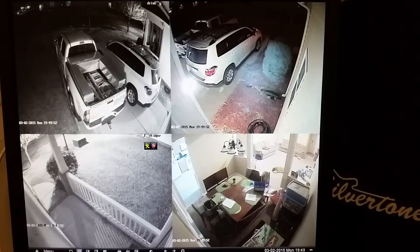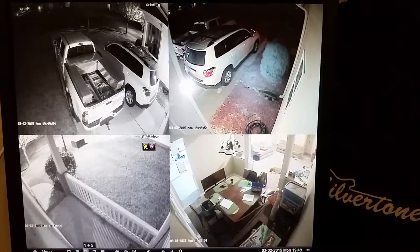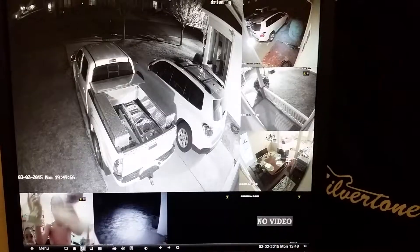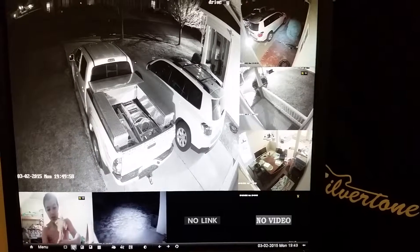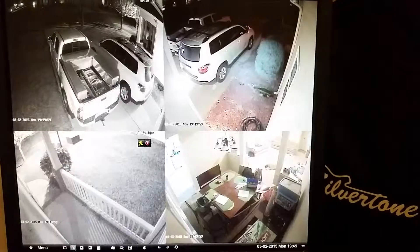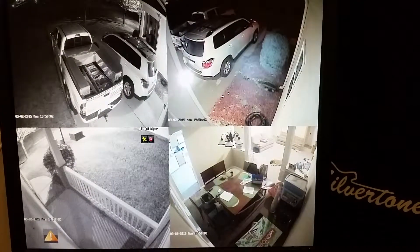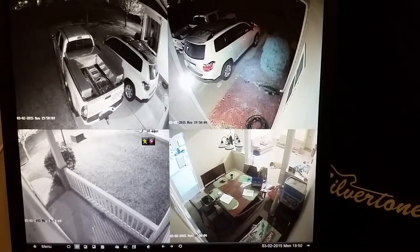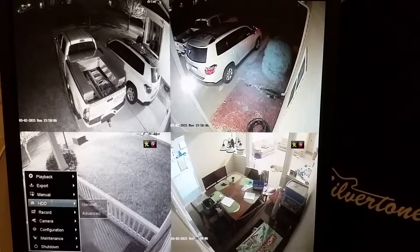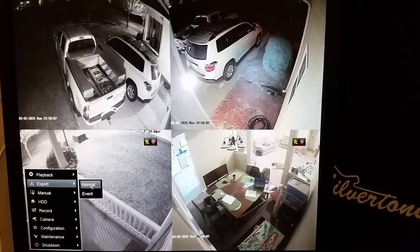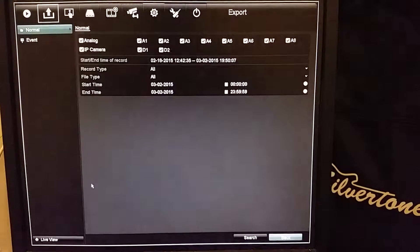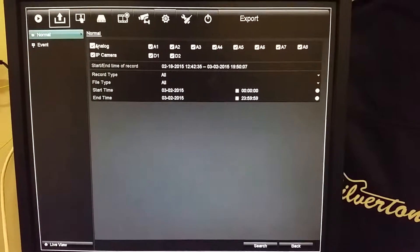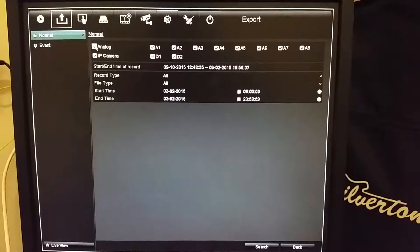These down here are different window previews, so we can do a 2x2 or a 1x5. And then we can go over here again to menu, export, normal. Here is how we can do it if we're trying to export a whole bunch of stuff.